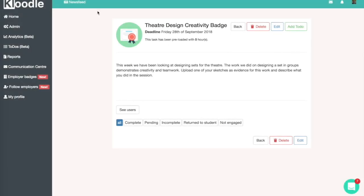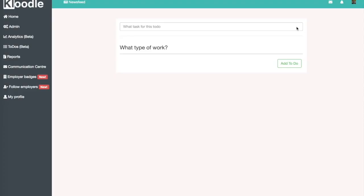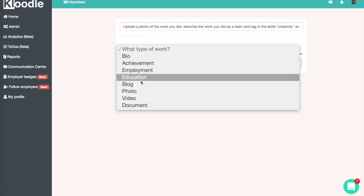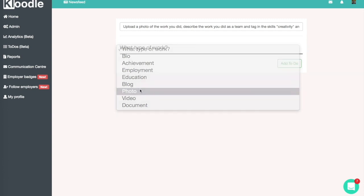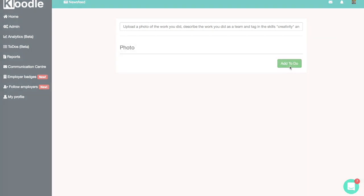Once we've created the badge, we're going to add a to-do that stipulates to the student what type of evidence we want to see in order to win the badge. So in this instance, we're going to ask for a photo of some of the work that the student has done in the lesson.